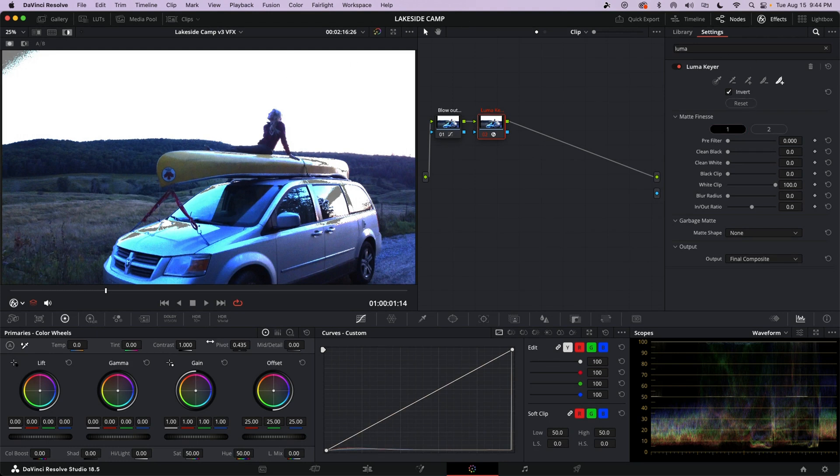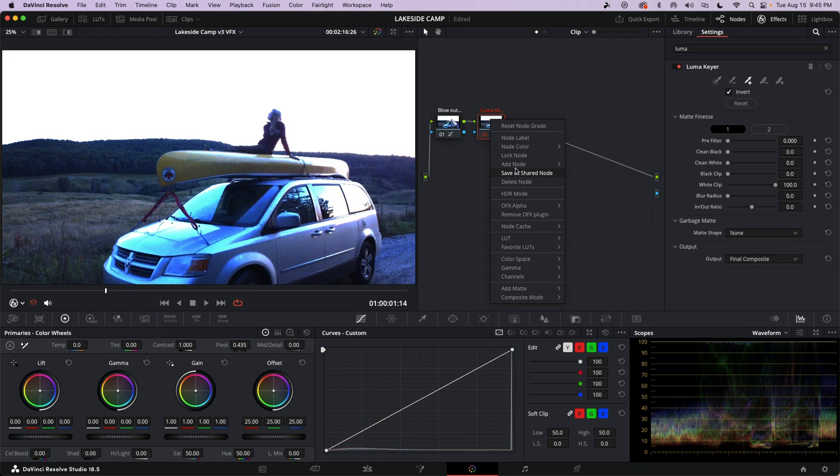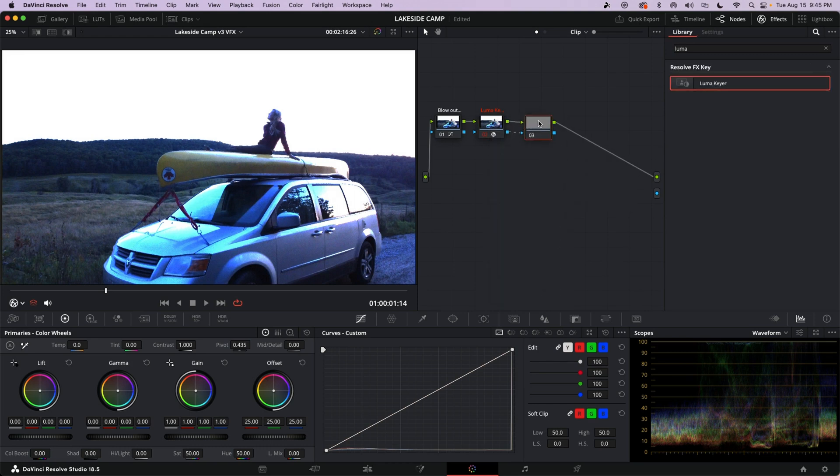Alright, so I'm going to focus on what the Luma Keyer is not keying out. So I'm going to create an outside node. You can do that with option O. Or you can right-click here. Go to Add Node. Outside Node.